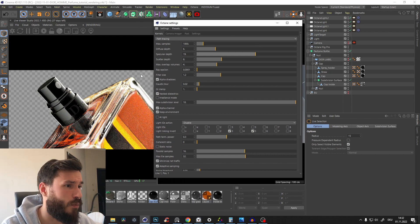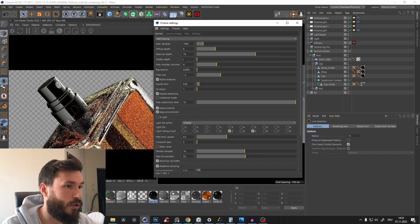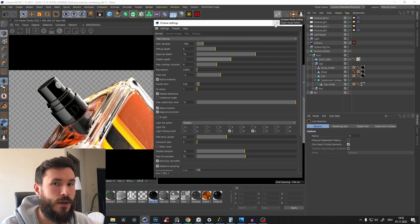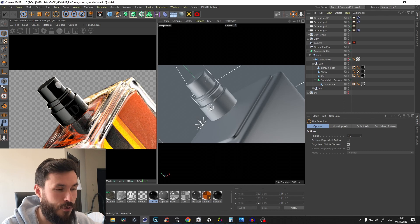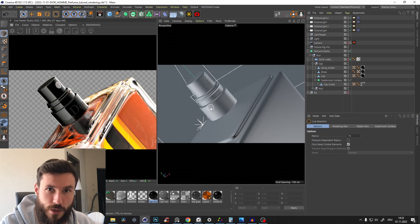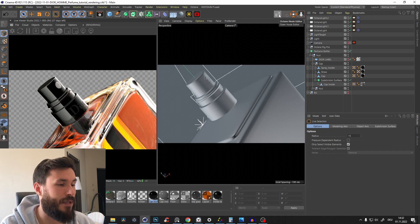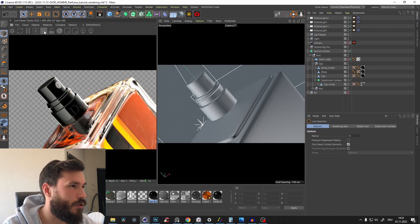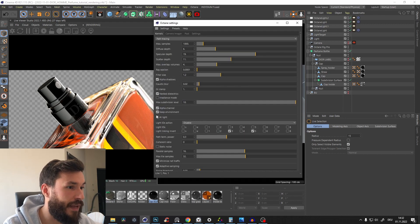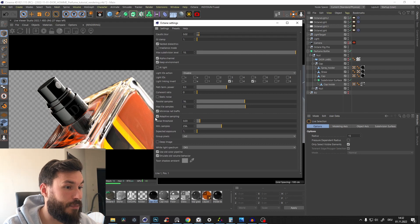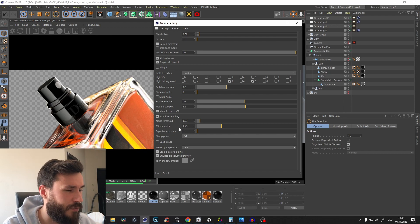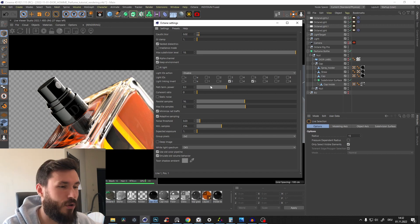Specular depth is very important — always make it a little bit higher when you use glass. Scatter depth is not important because we don't have subsurface scattering. Sometimes ray epsilon can help when you have weird shading issues — for example when you have a bevel with straight corners, or a model full of triangles causing little shading artifacts. You can just play a little bit with ray epsilon. GI clamp: we don't need 1 million — 1 or 10 is enough. Adaptive sampling helps save time and I use it in most cases.